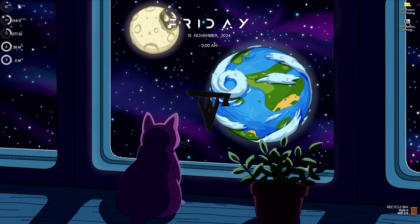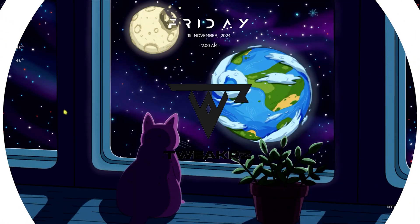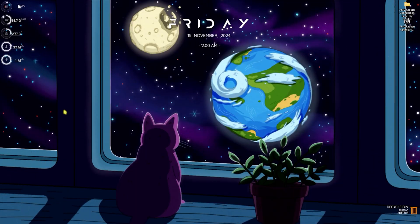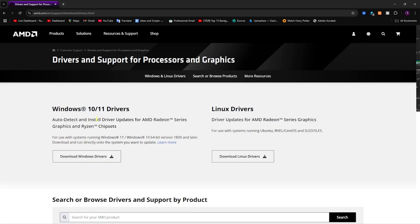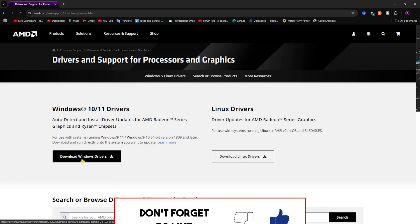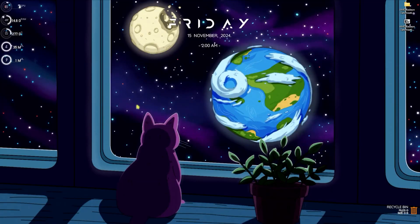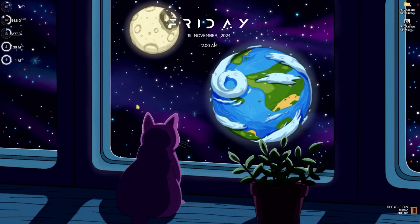Step number one is preparing your Windows for the best GPU settings. Open up your browser and head over to the drivers and support page on the AMD website. Download the Windows drivers there — it will automatically detect and install all of the latest drivers for the installed components on your PC.